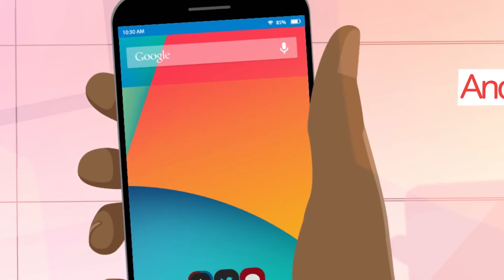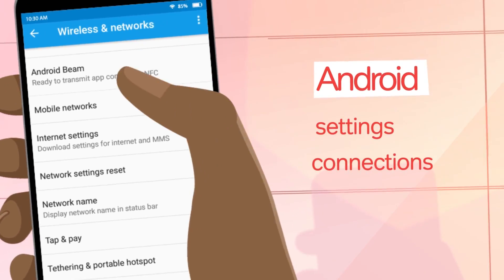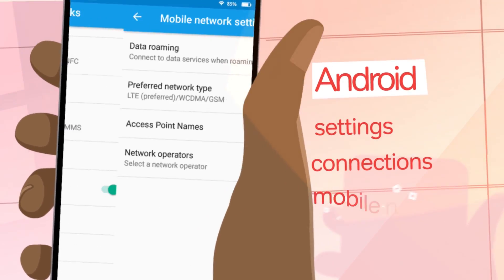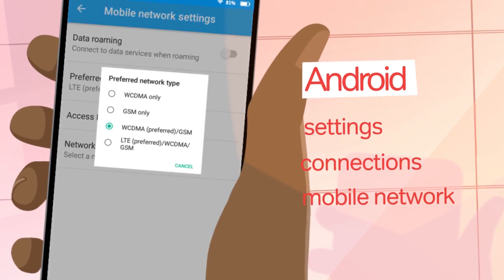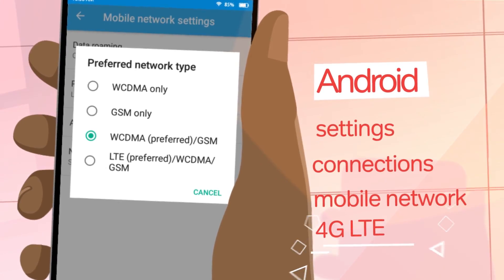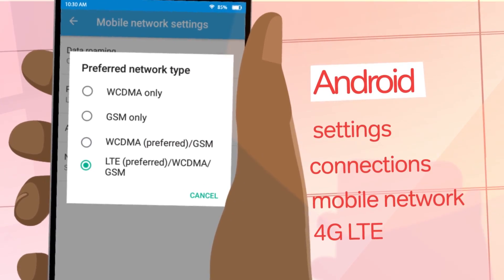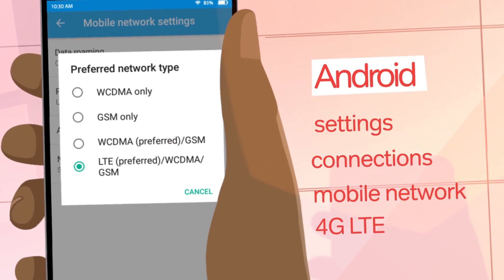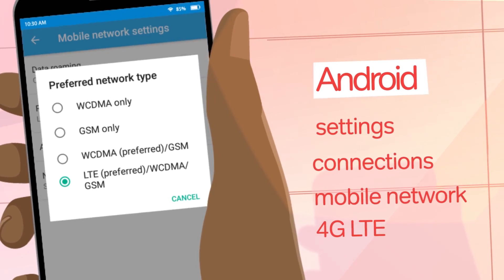For Android phones, go to your settings and click on connections. Select mobile network, click on network mode, and then select LTE or 4G to enable 4G on your Android phone.